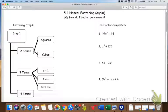Today we're going to look at factoring again. We're going to review the stuff we've already done so far this year with factoring and then look at two new things for factoring.